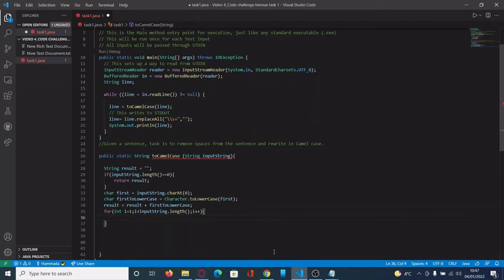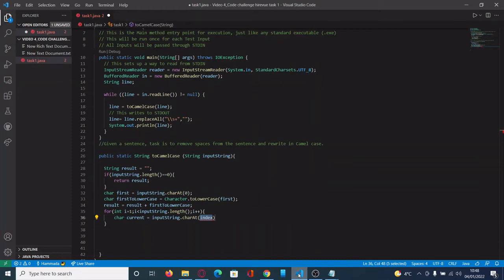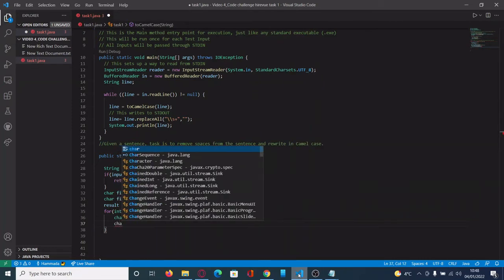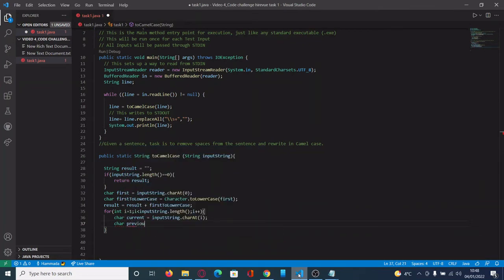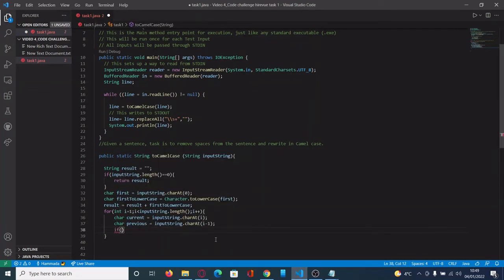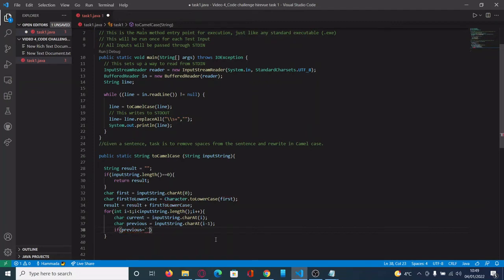The way to do that is by using two variables. The first variable is called current and the second is called previous. We define the current variable as the character at index i, and previous as the character at index i minus one. Basically, if the previous character is a space, we do something; if it's a letter, we do something else. In the first case, if the previous character is a space, that means the current character is the first letter of a new word.